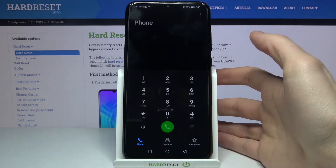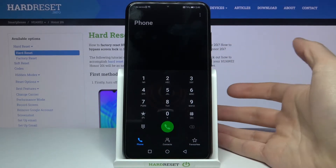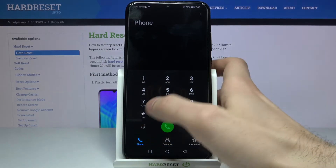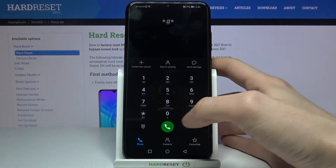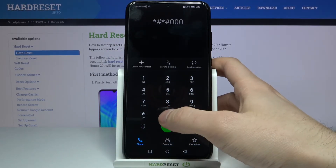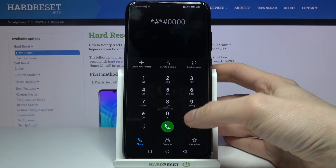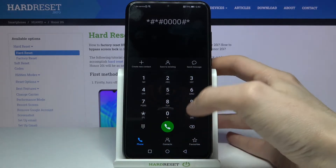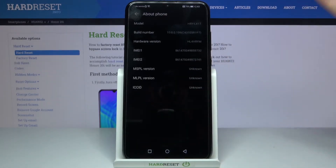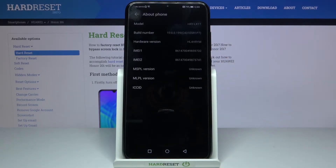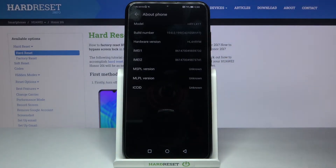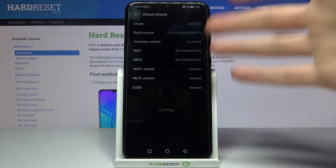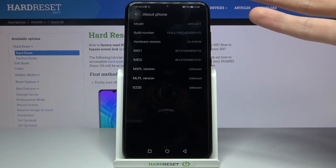The second code for today will be *#*#0000#*#* and this is the code which displays phone information like emails, hardware version, build number, model, and this kind of information.